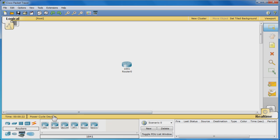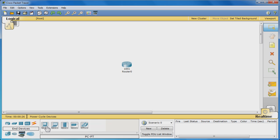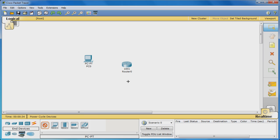Next, click End Devices in the device area, choose the generic PC and place it in the workspace. Repeat to add a second PC.